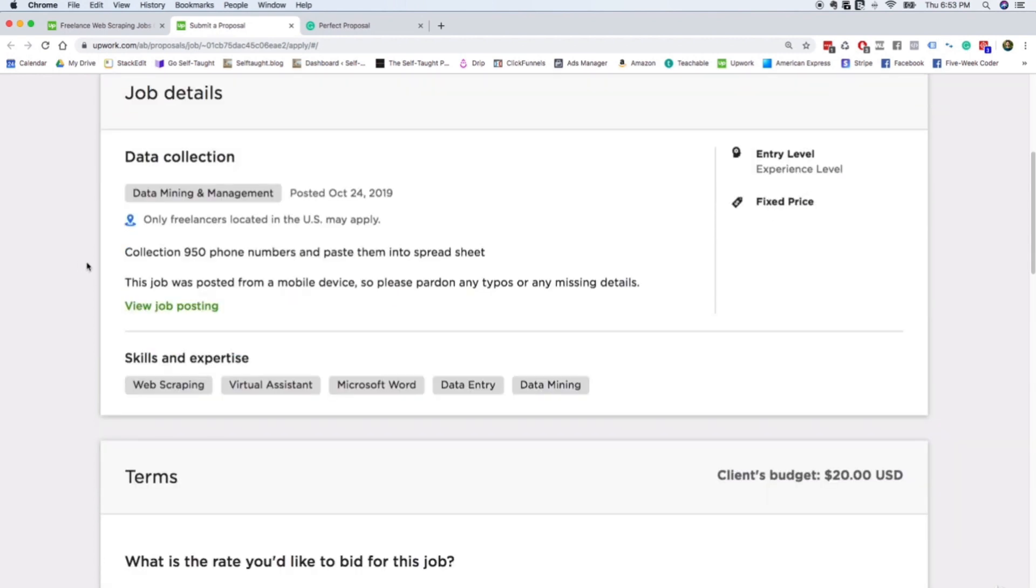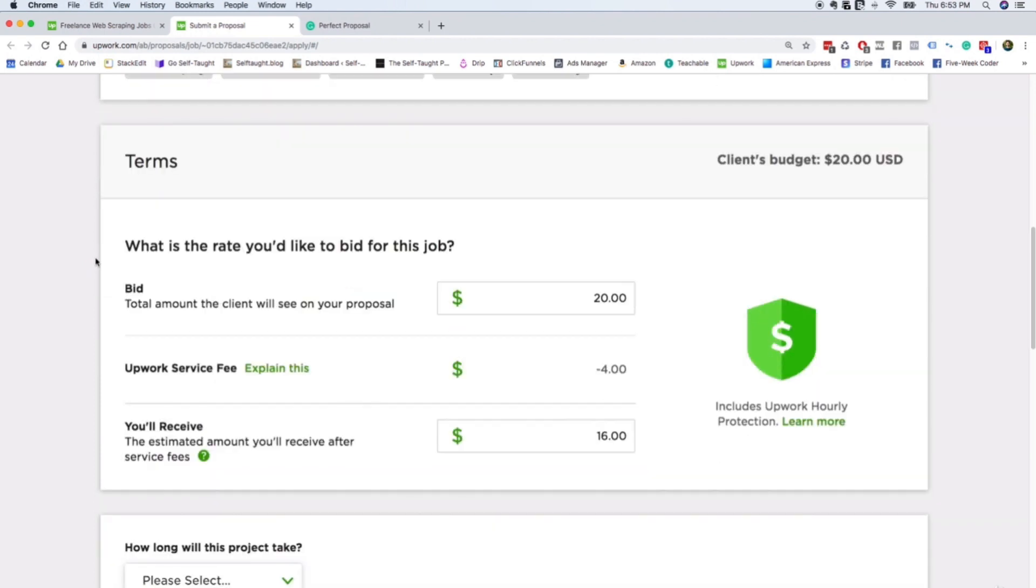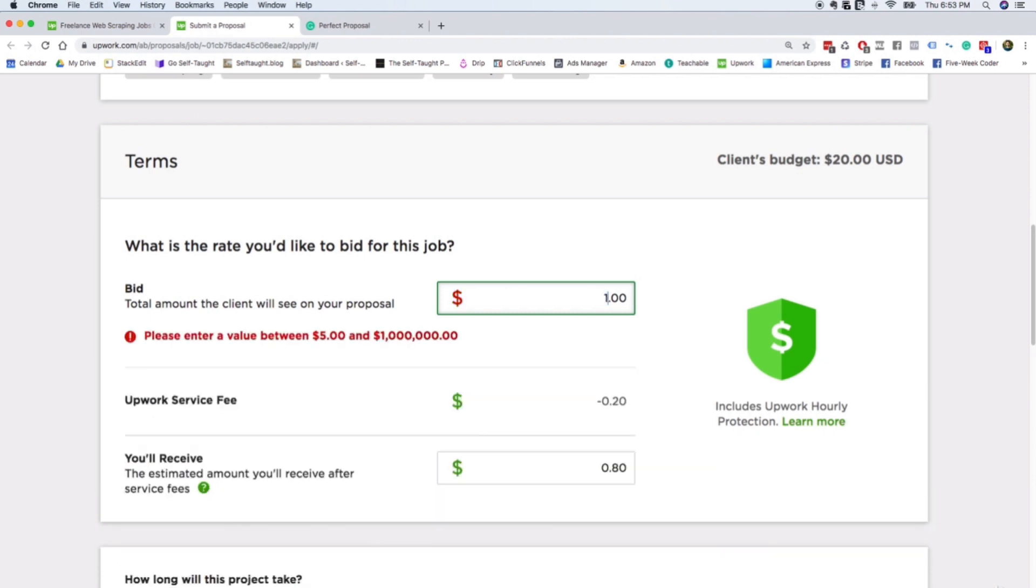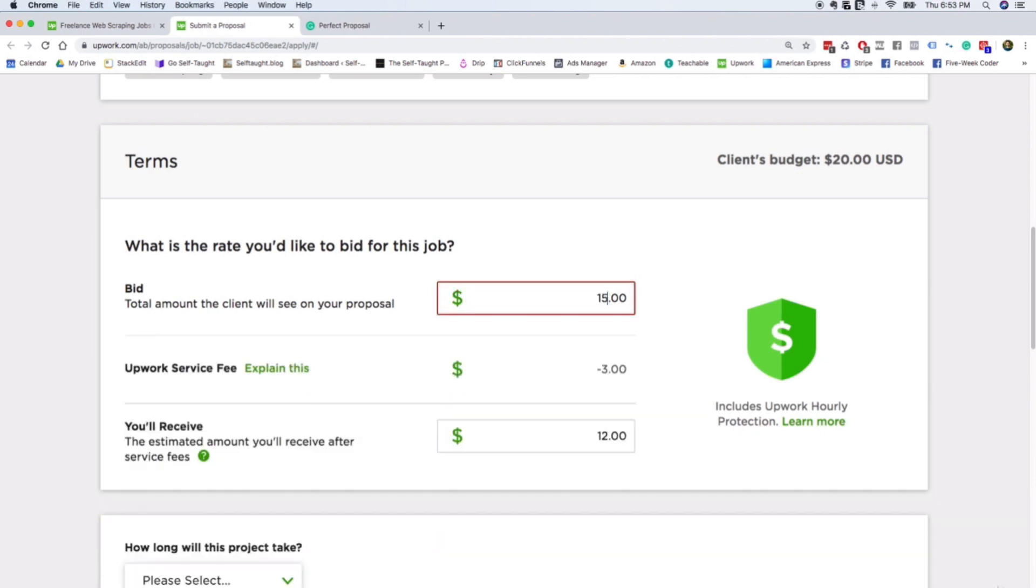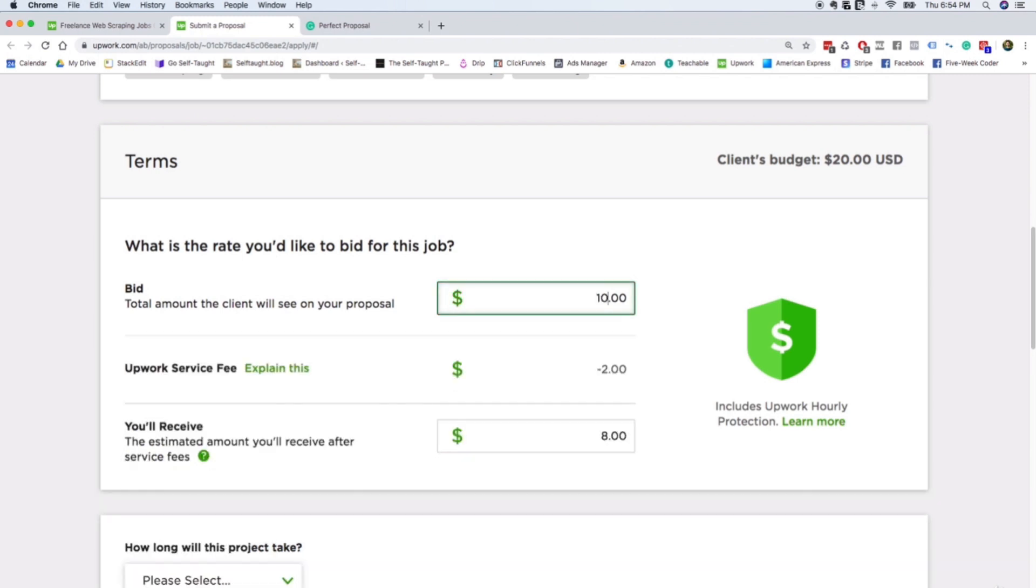Then you can see the details, the terms of the project. So you can bid right here. And I recommend going a little bit lower than their suggested rate on your first job, just because you are just getting started. So maybe you want to do $15 when the job costs, or when their budget is $20, or maybe you want to do $10.